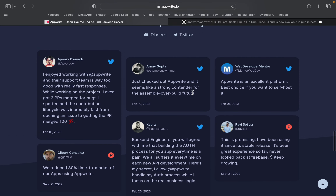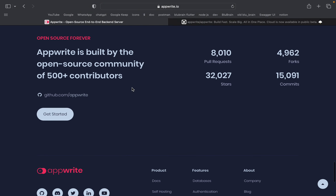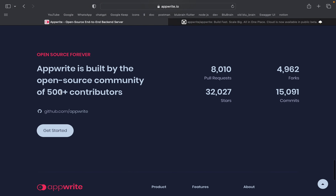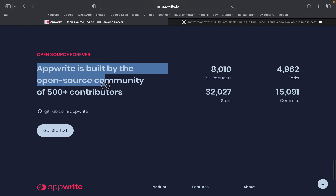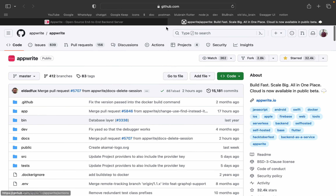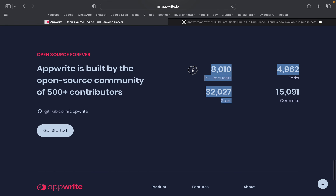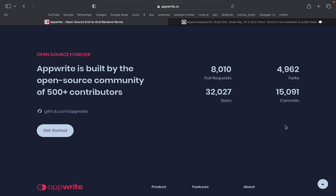We are going to onboard new developers. With 500-plus contributions, developers can contribute to this project. They can create pull requests and forks to implement features.